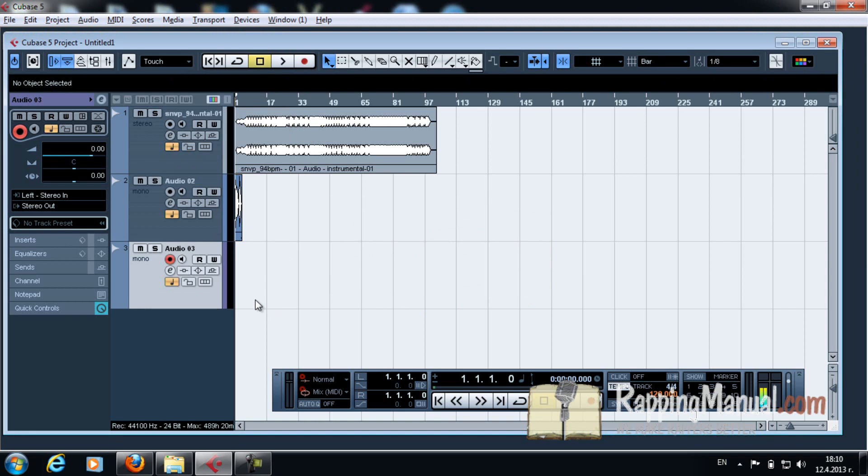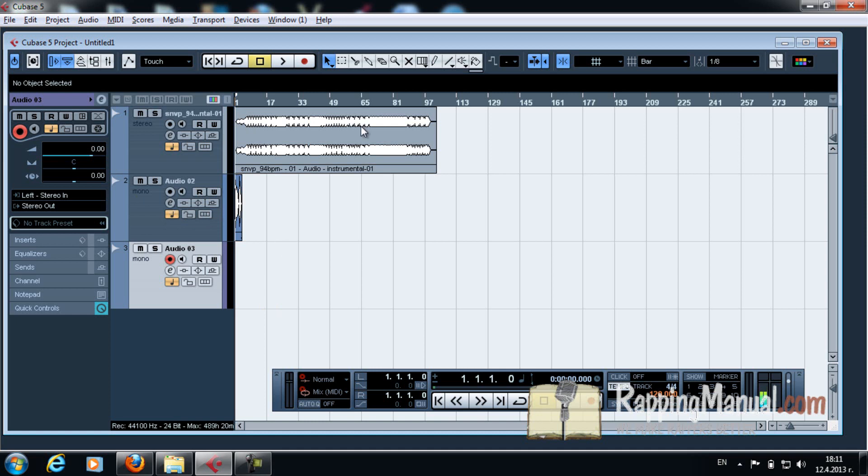Now usually what we do is we master it. You put EQ on it, you put compression on it and all that. But we're gonna go into that next time, in the next episode. For now, I'm just gonna show you how to export it.